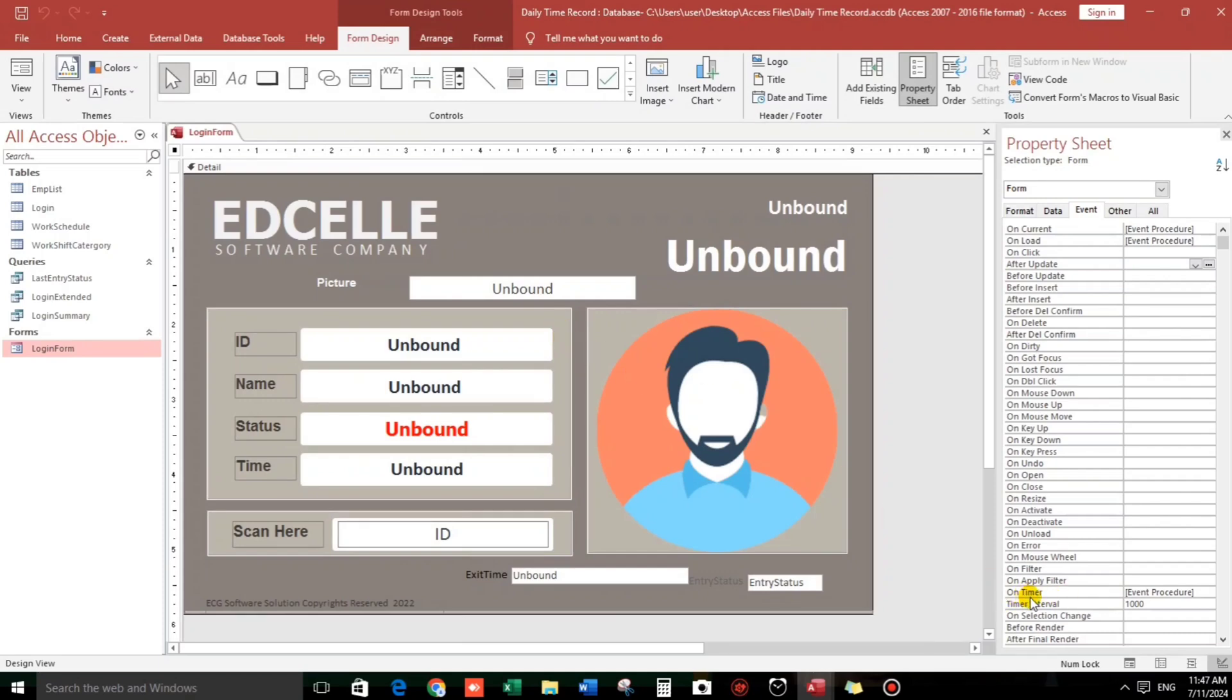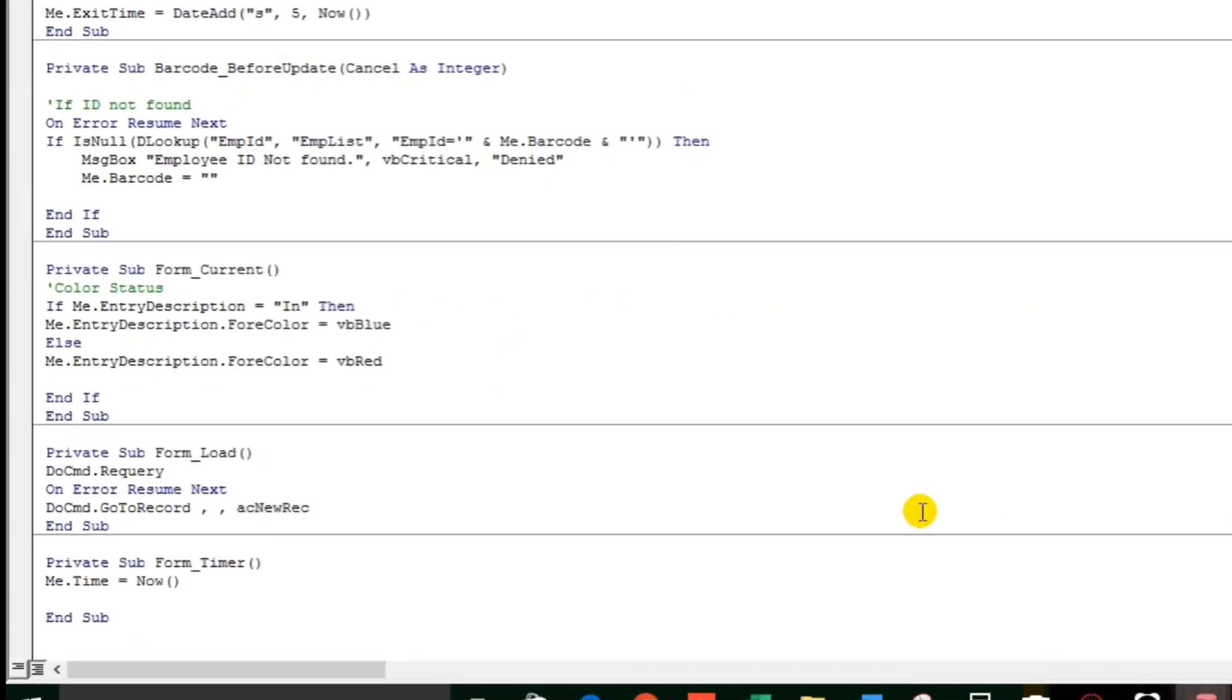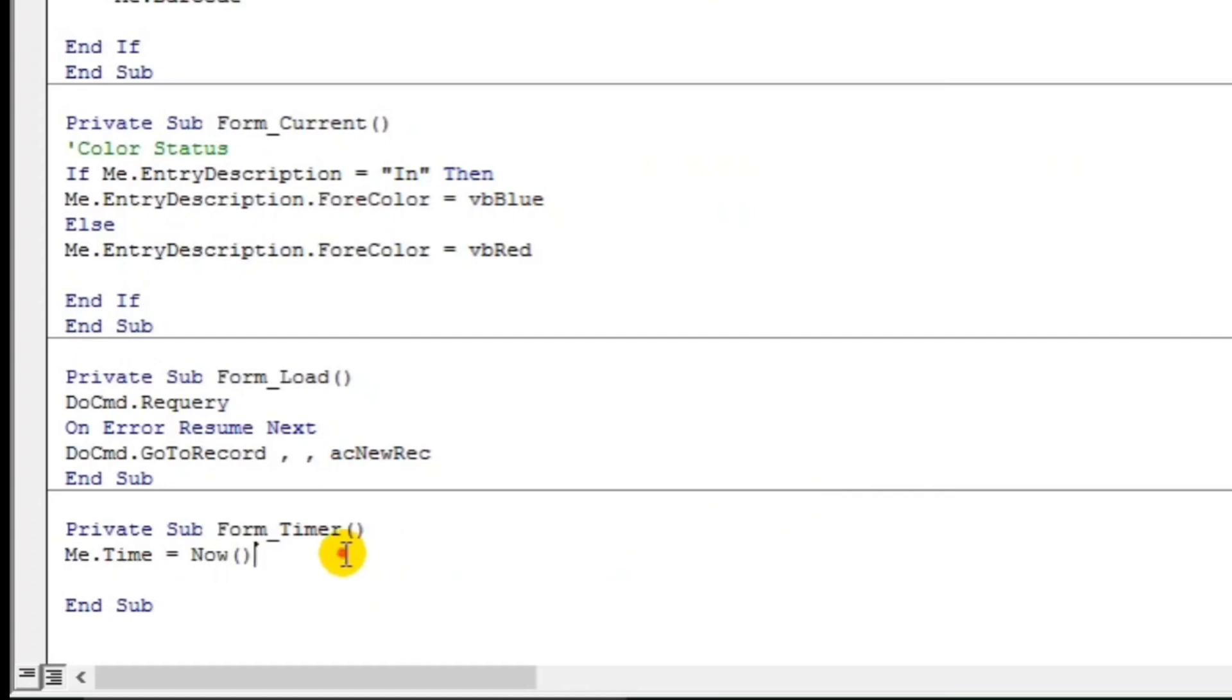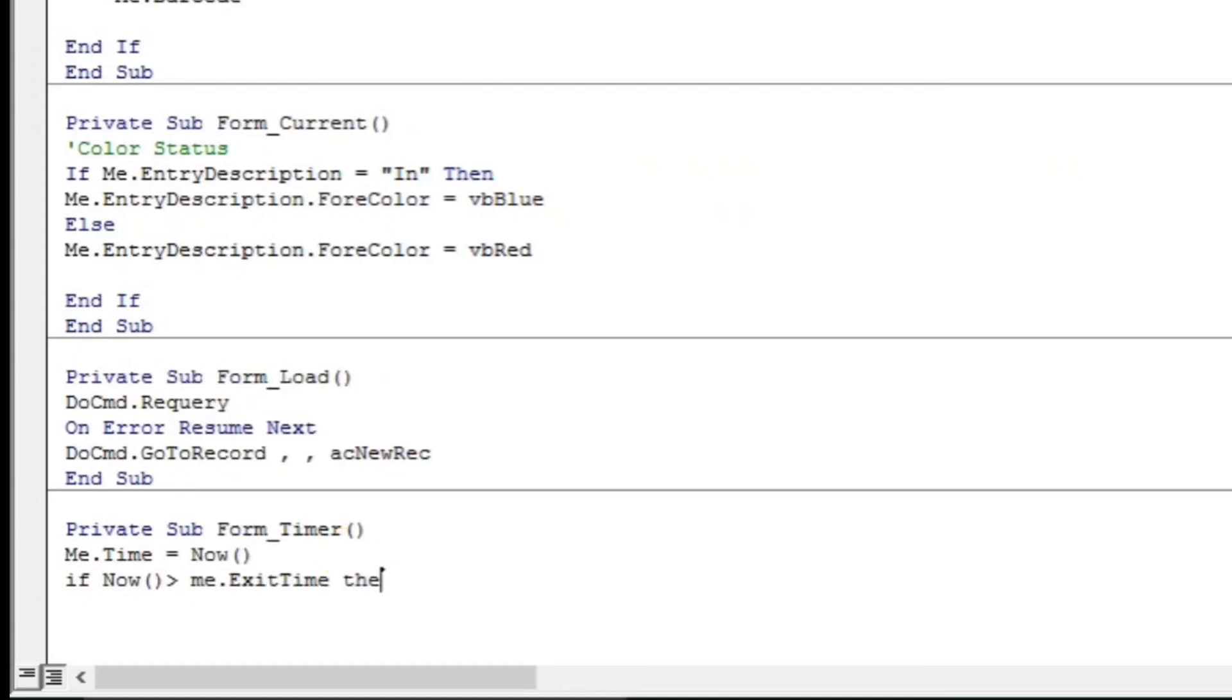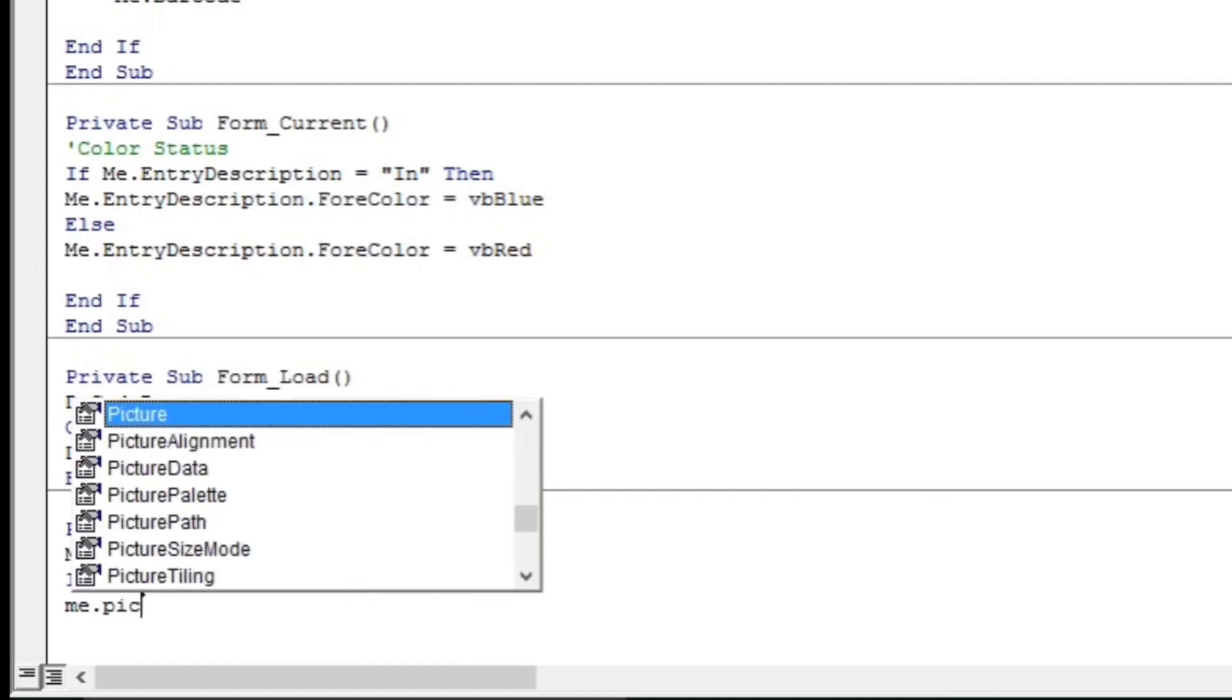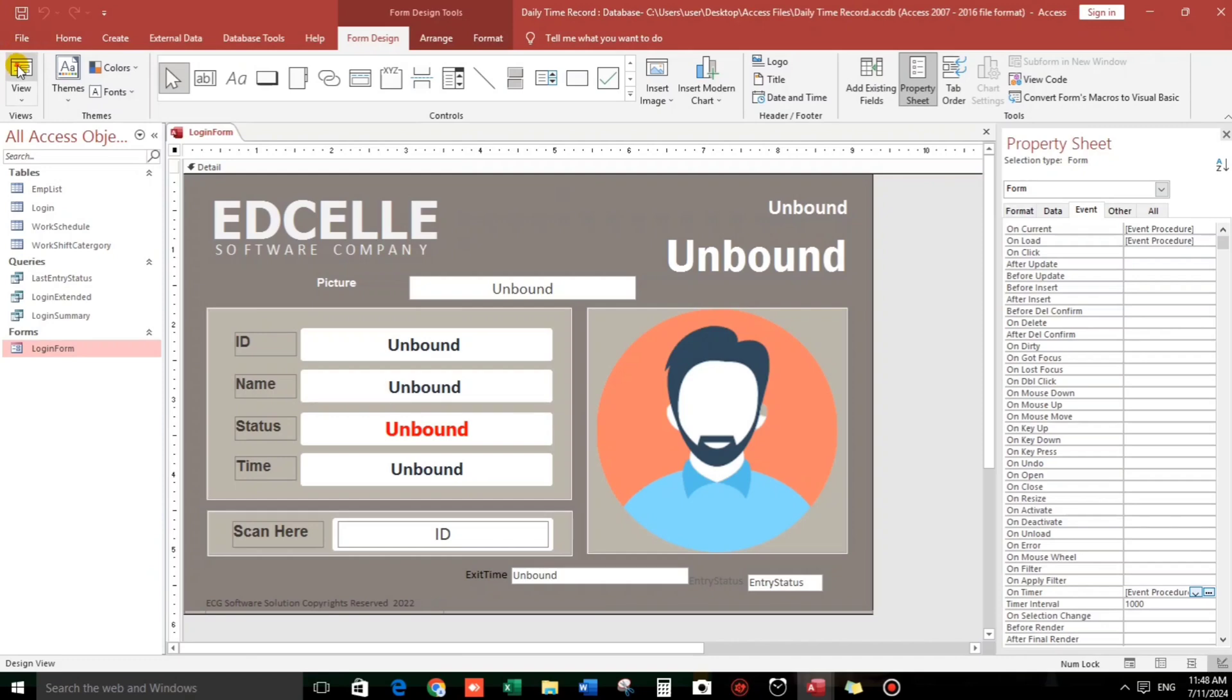And then let's go to the on timer event. Click these three dots. Then let us continue. So if me now, the current time now, is greater than me.exit time, then I will put end if before I forget. Then me.picture path, this is the source of the picture, this equals to null or blank.